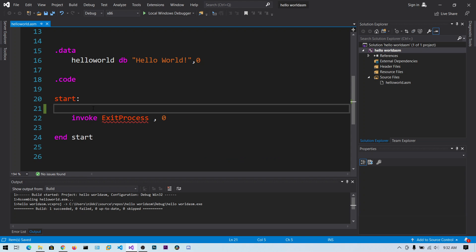So guys in this video we are going to talk about the basic assembly instructions and also basic debugging in Visual Studio. If you have already watched my NASM videos you will probably understand the basic instructions but however I will cover those again.